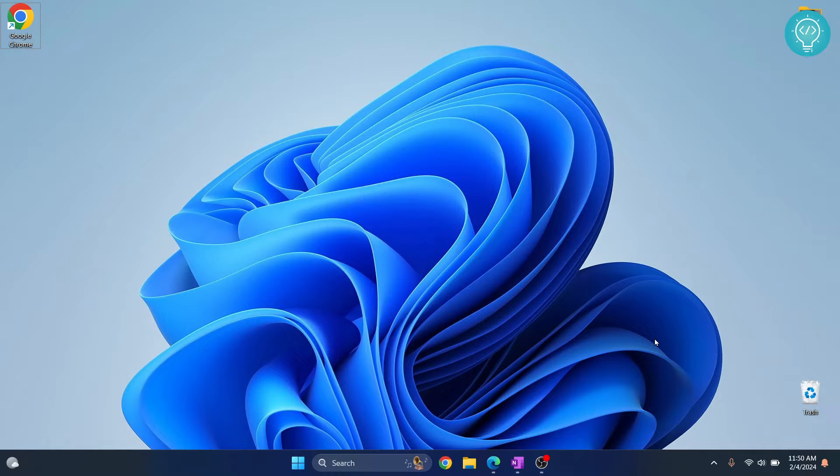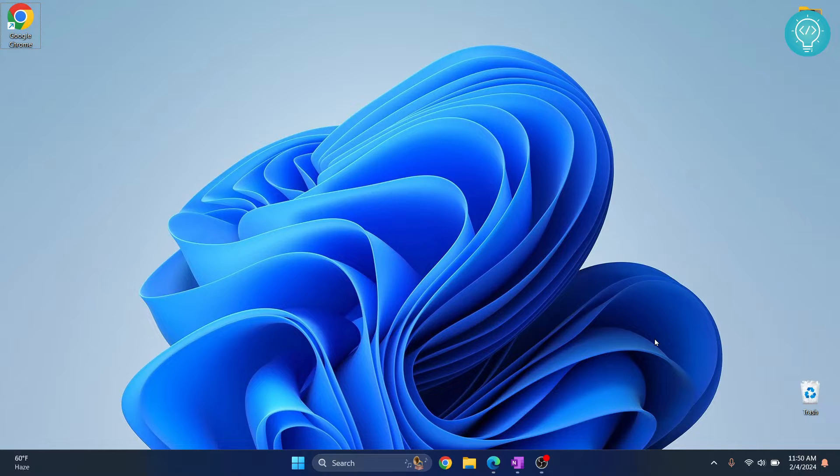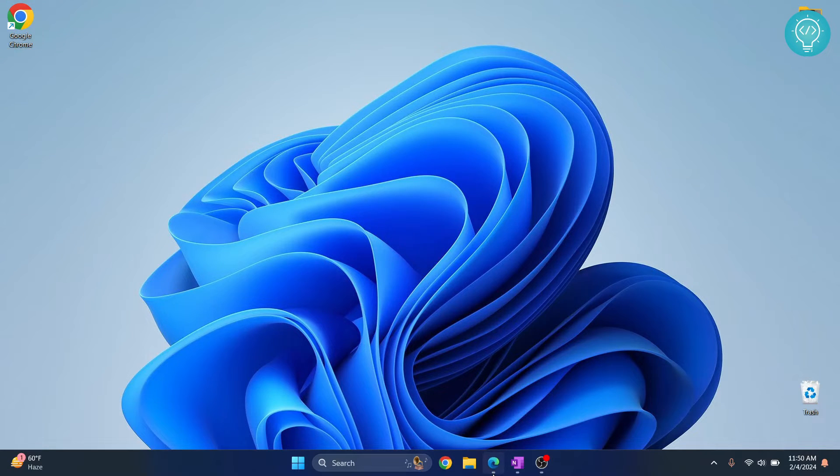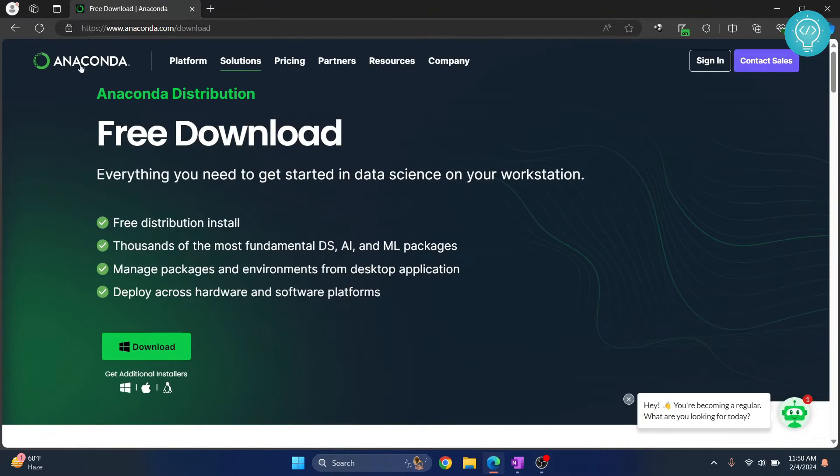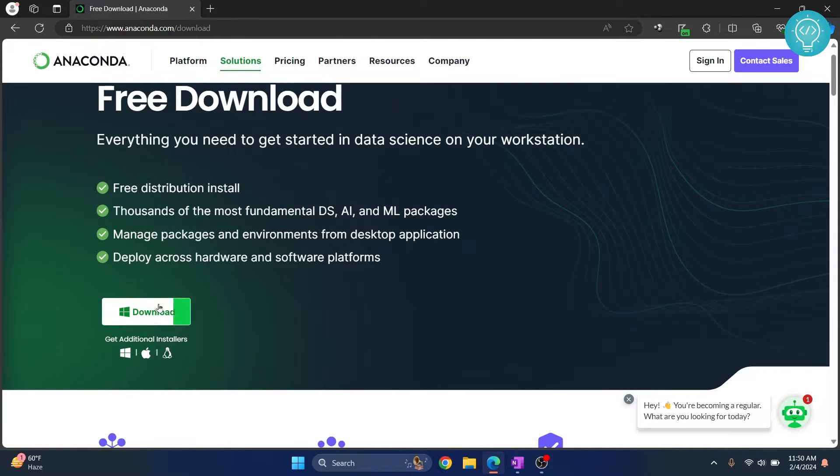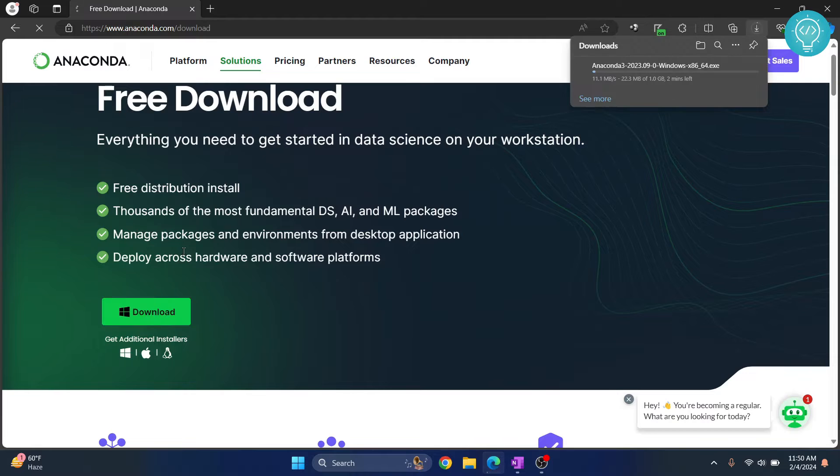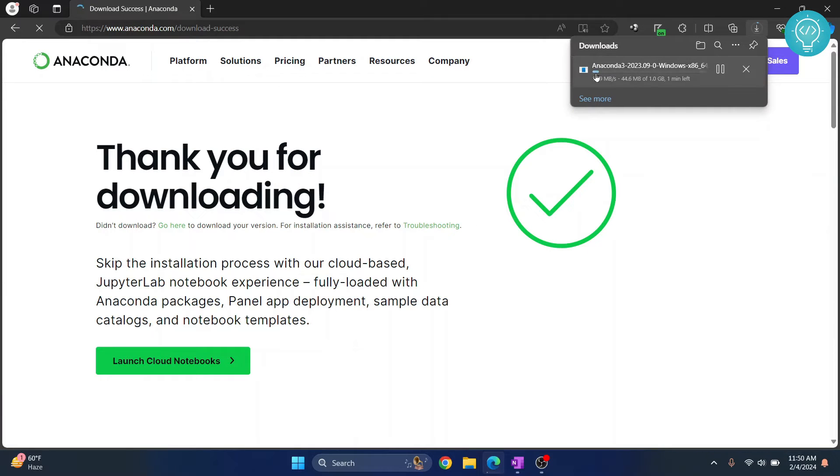Welcome to this video. In this video I will show you how to install the Anaconda distribution of Python, or Anaconda Python, on Windows 10 or Windows 11. First, go to this URL, click on this link in the description and you will be taken here. Click on this download button and your download of Anaconda Python will start.